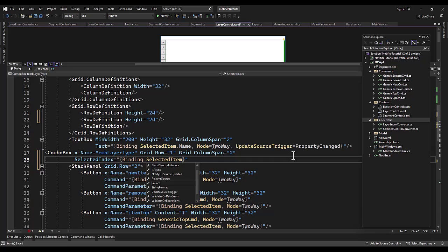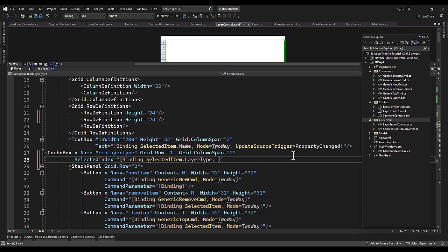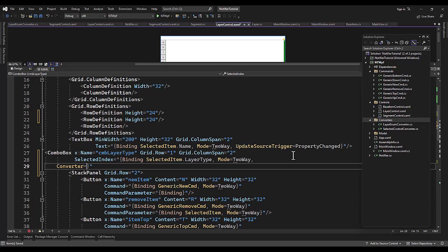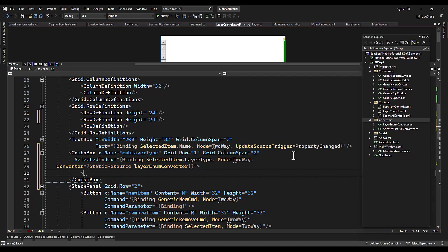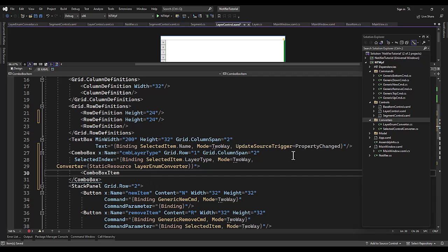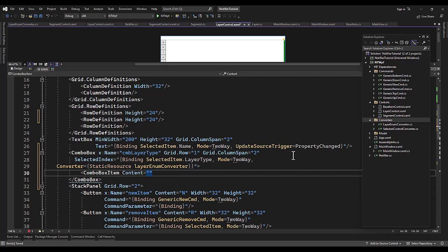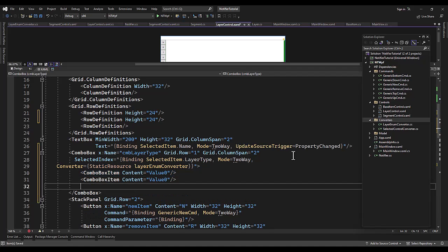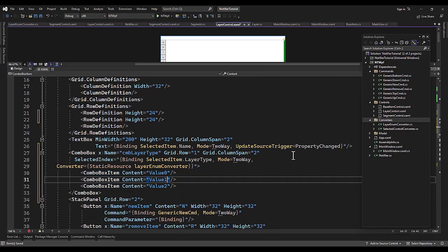We're just going to use a hard-coded version here. Two-way, and now converter is equal to the static resource of layer converter. Yay! Now we're going to add a combo box item of content is equal to value zero. Then we'll add two more, value two and value one. Am I missing anything?